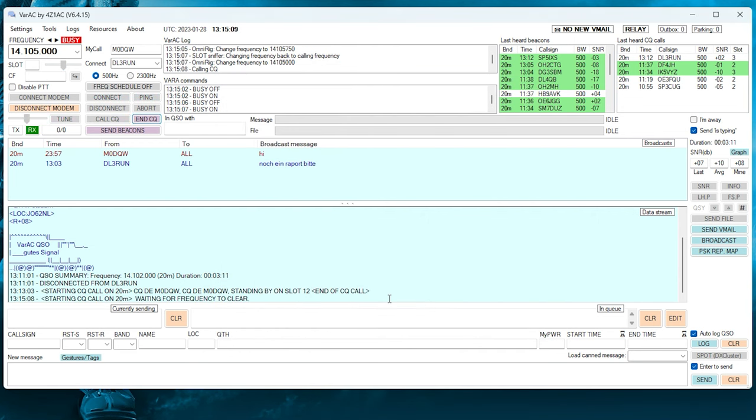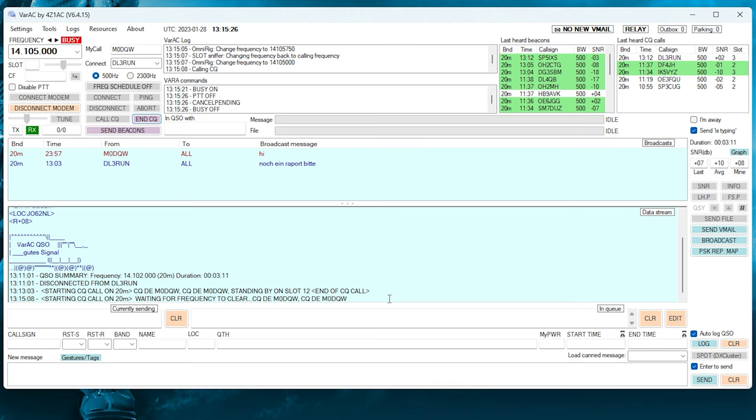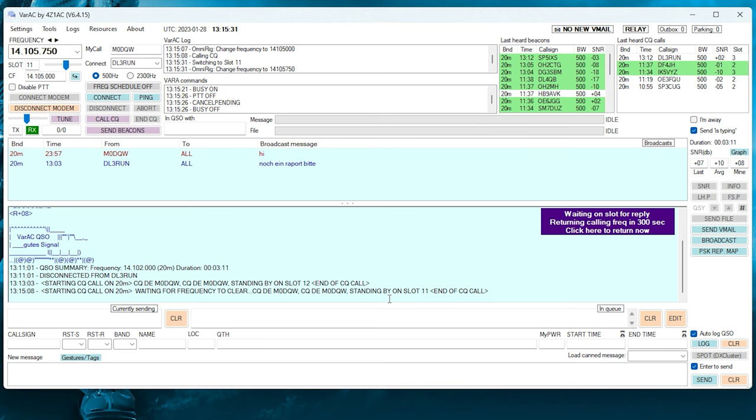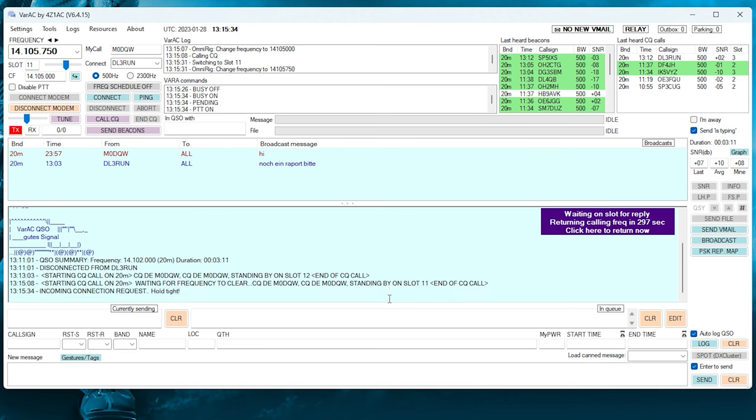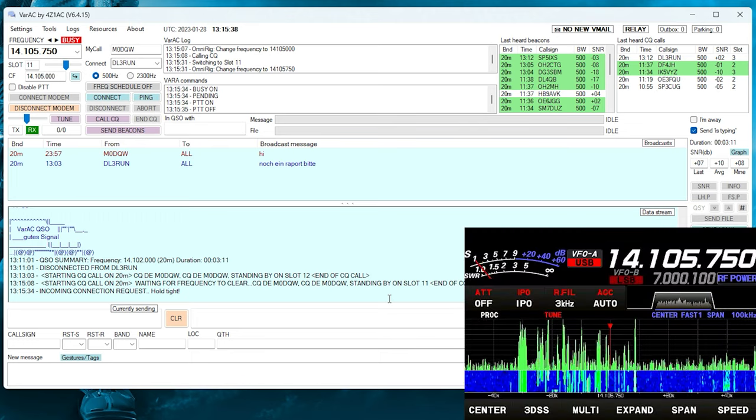And your radio will change to that slot's frequency momentarily to allow you to listen for other traffic. If there's no other traffic, then release and press the Call CQ button below. If there was traffic, then just select another slot and press the Slot Sniffer button again. Now, VARA AC will call CQ a couple of times on the calling frequency and then automatically change frequency to the chosen slot to wait for incoming connections.